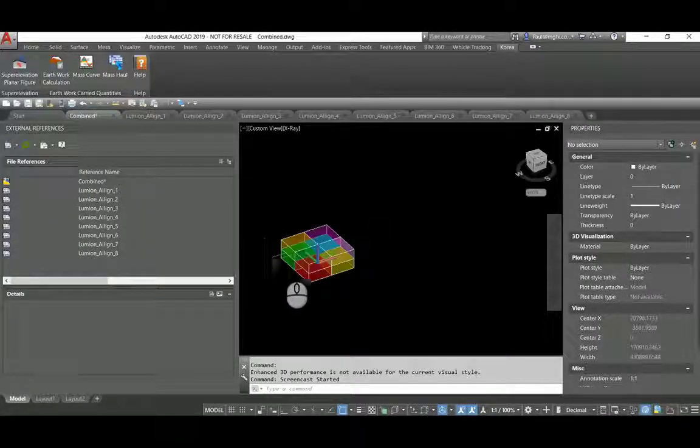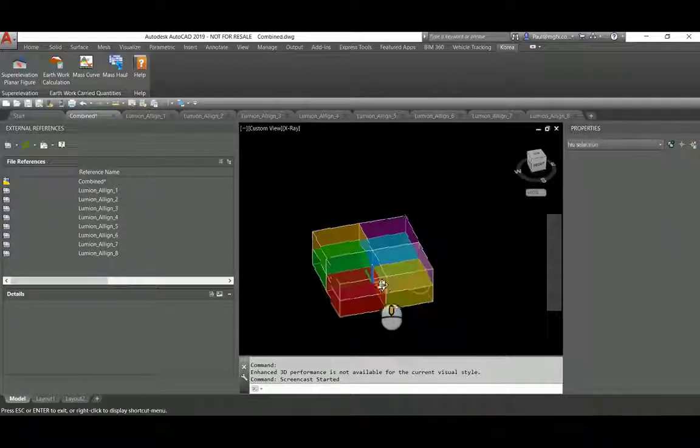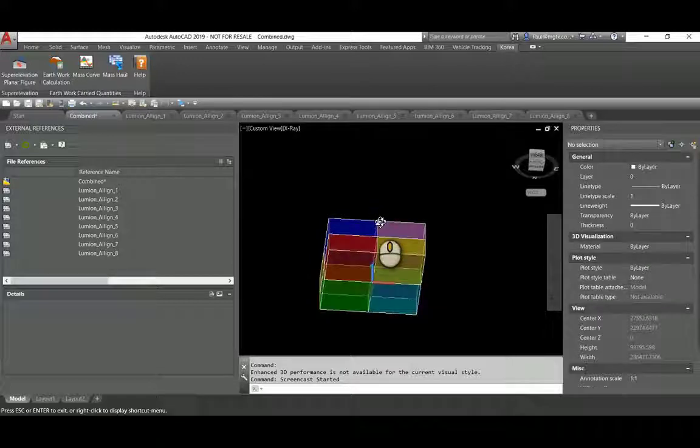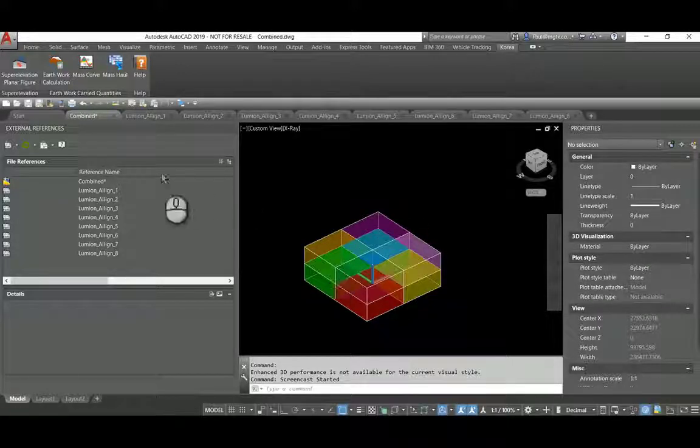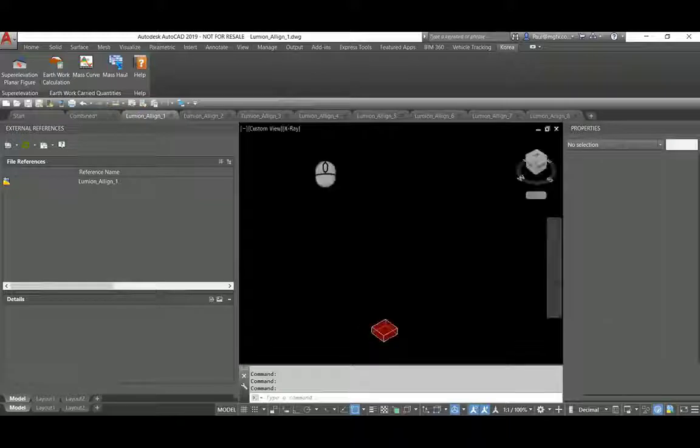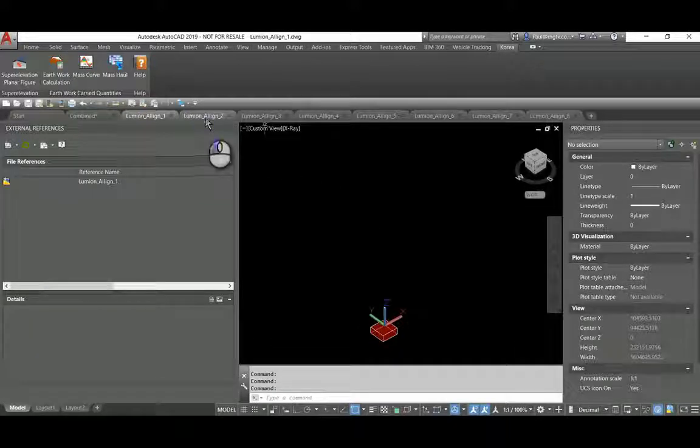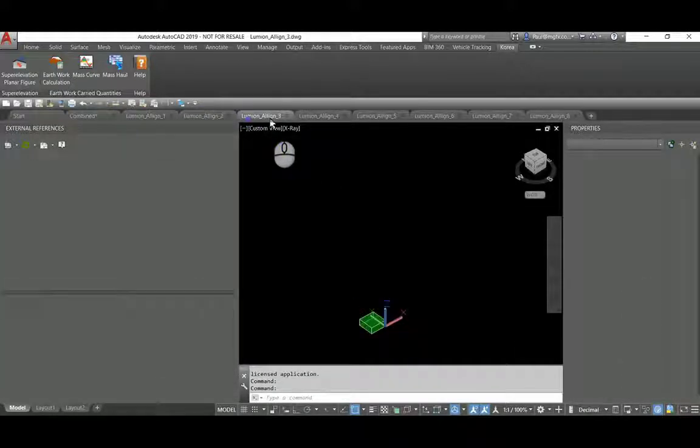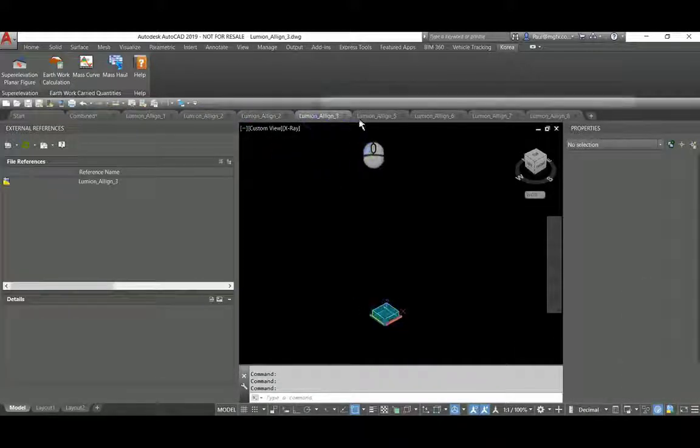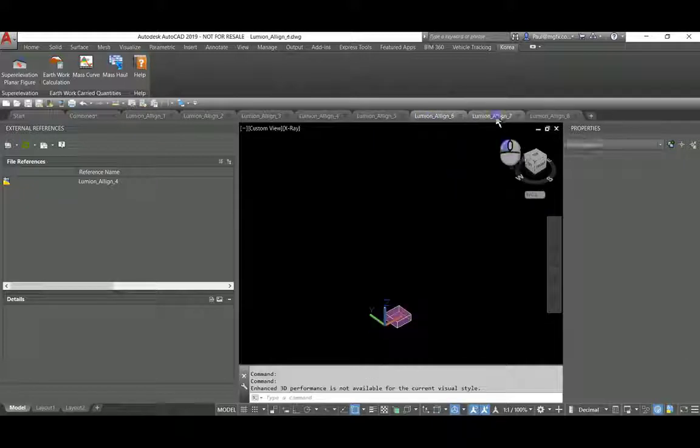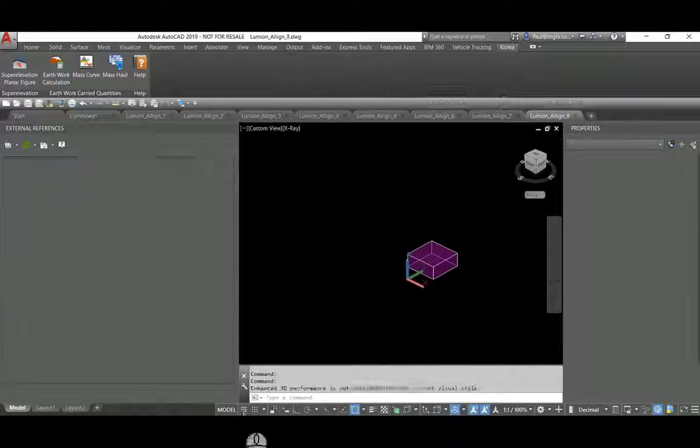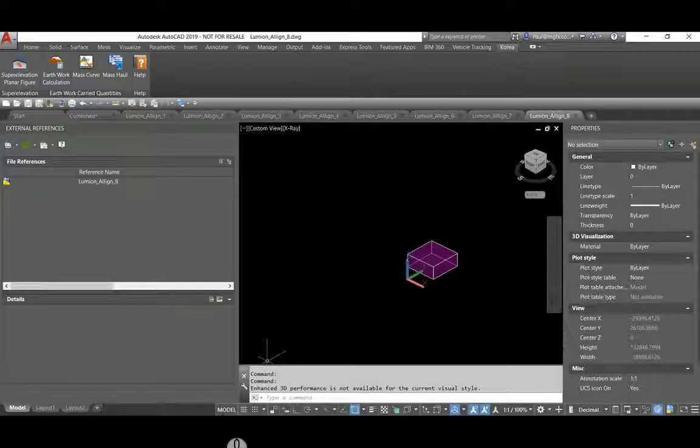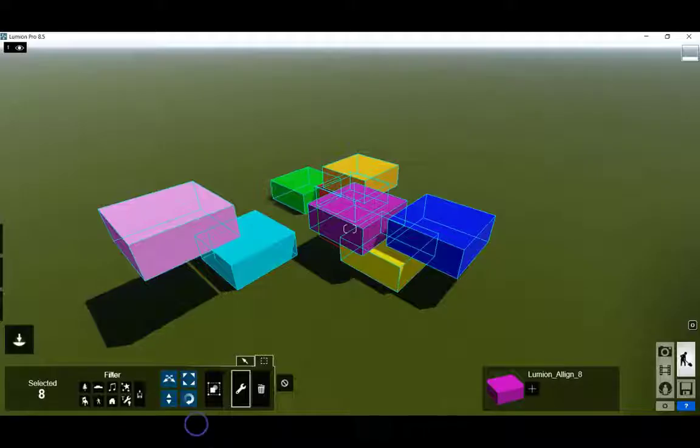Morning everyone, we're going to discuss how to orientate separate DWG file imports with each other. Shown on the screen are individual blocks representing parts of a building, and as you can see they are all differently positioned.